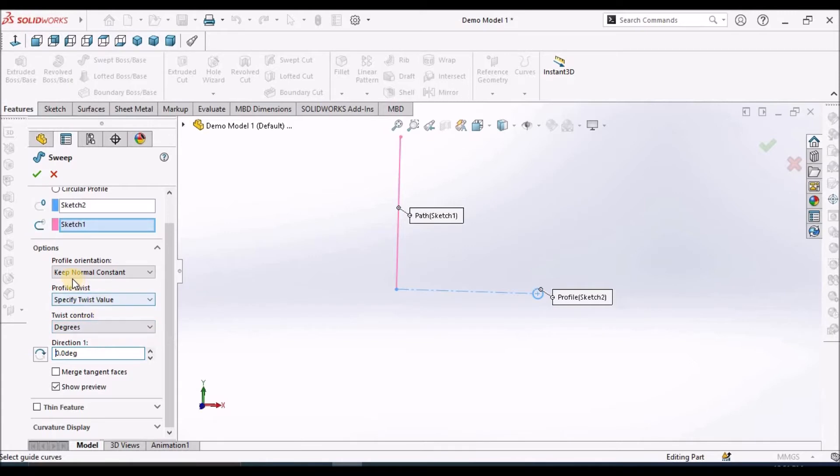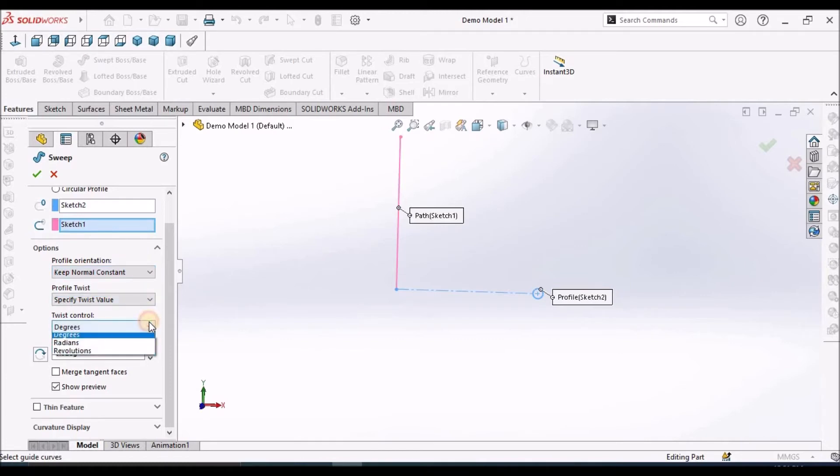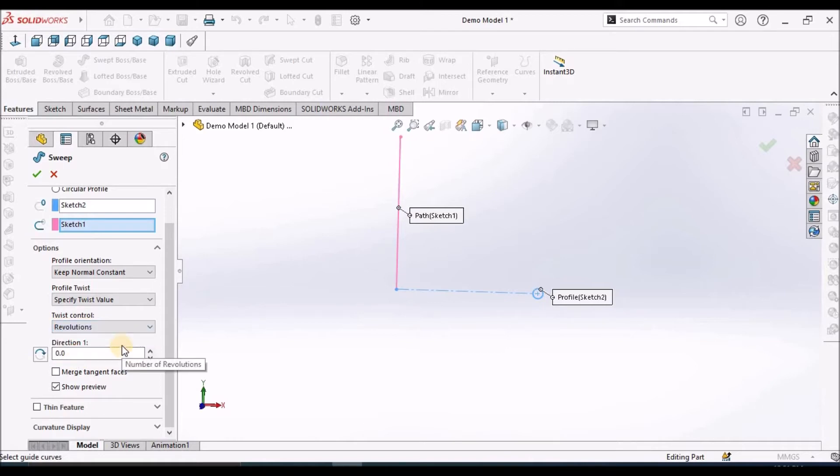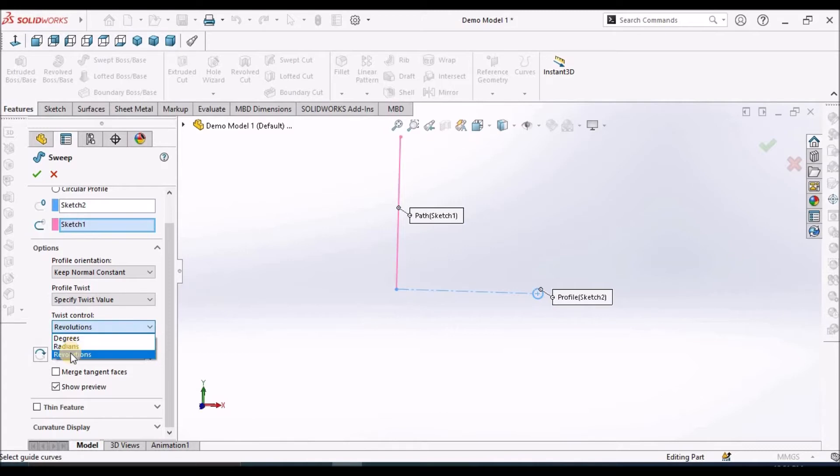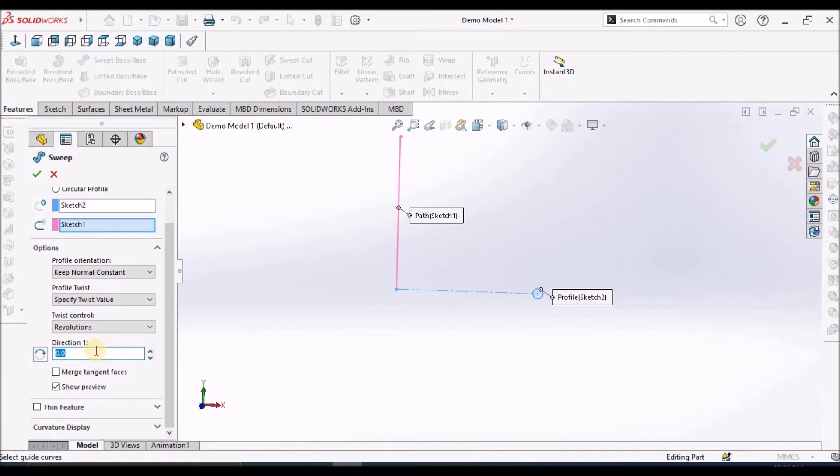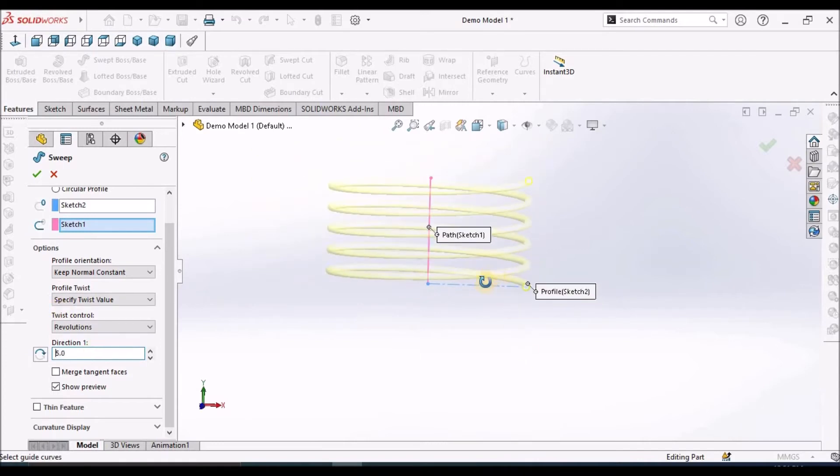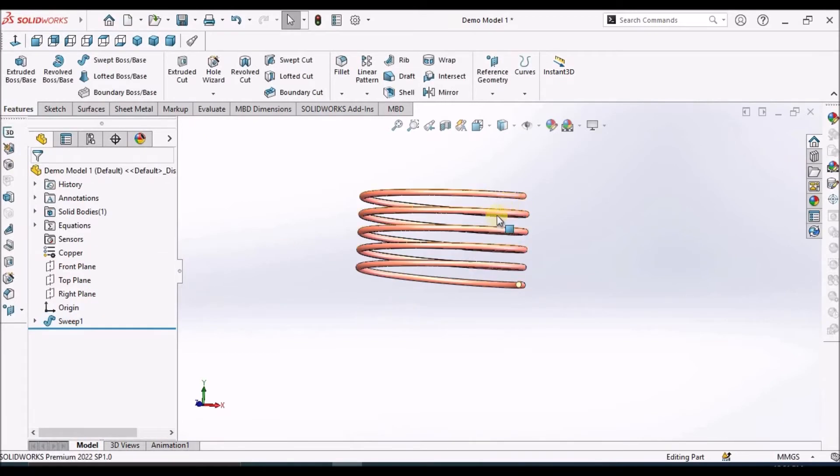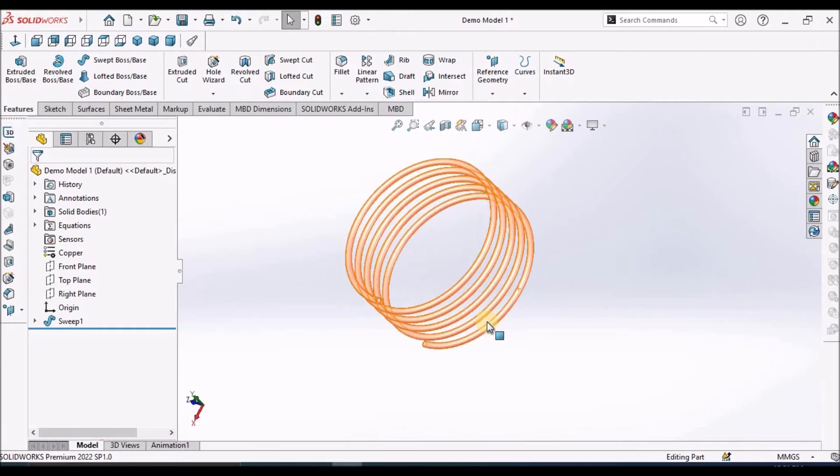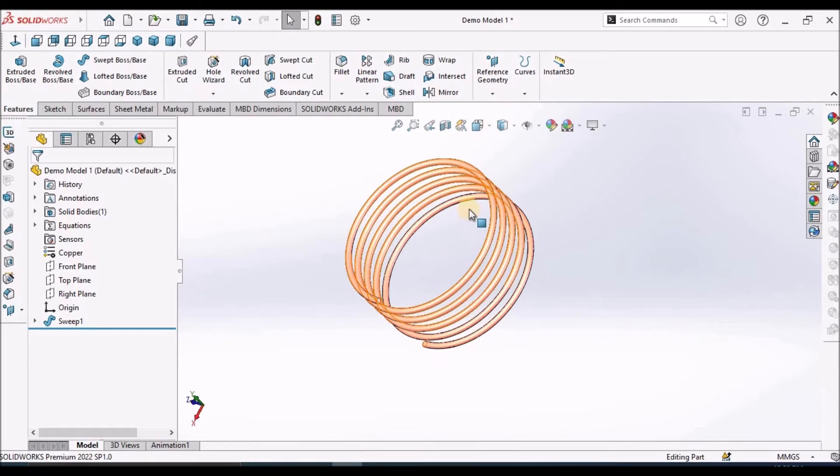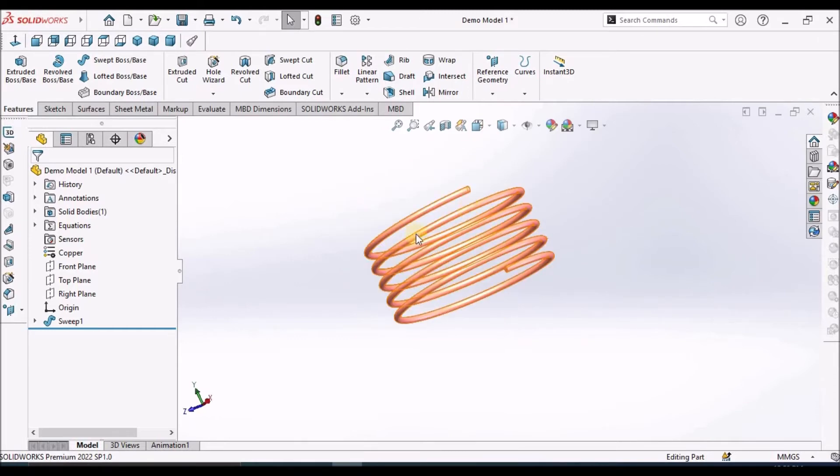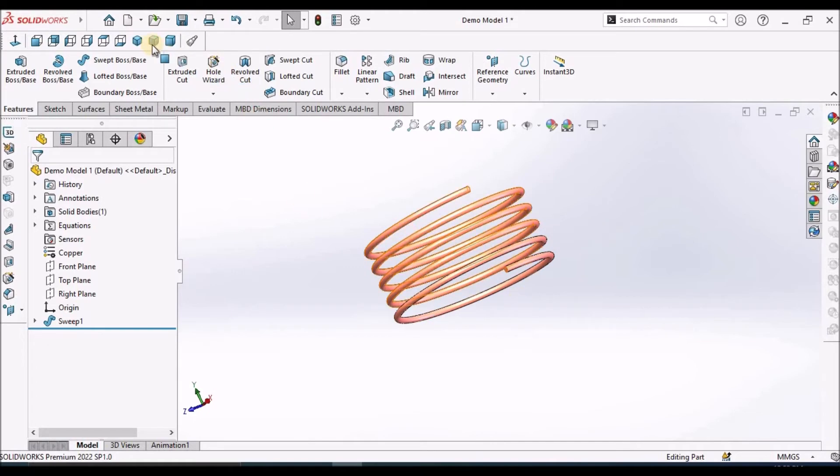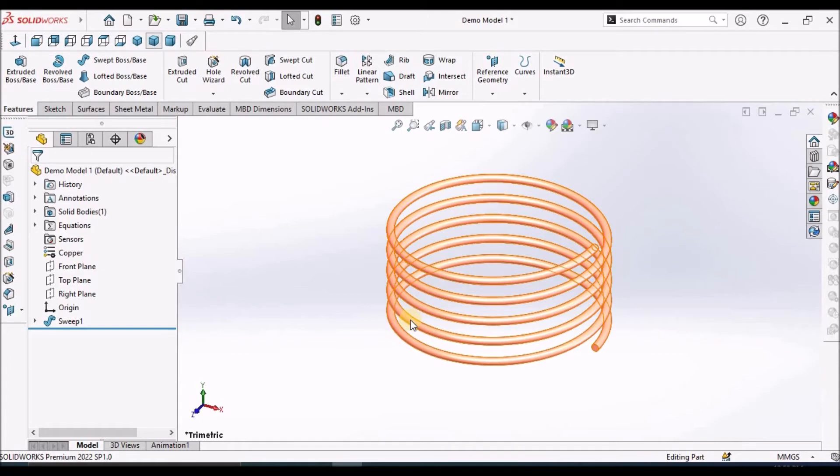And here we have to keep normal as constant. And instead of degrees, we have to take revolutions. In older version, instead of revolutions, we have an option called turns, number of turns. So we have to select the turns if it is an older version. So revolutions, I am taking as 5. See here. So this is one method.